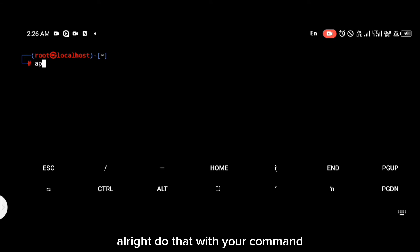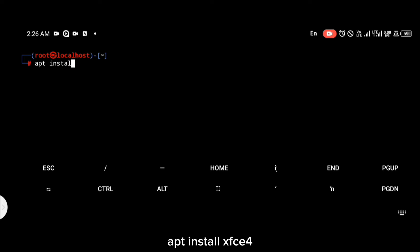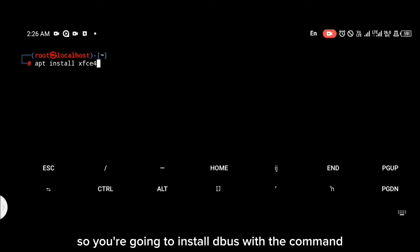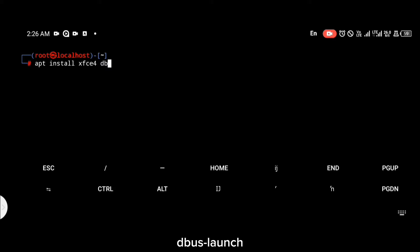Install XFCE with the command: apt install xfce4. We're also going to be installing dbus, and you're going to install dbus with the command: dbus-launch.